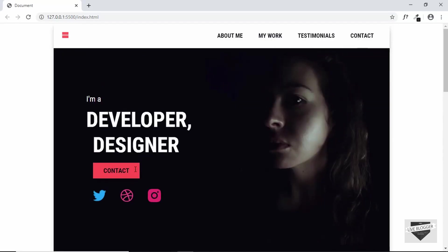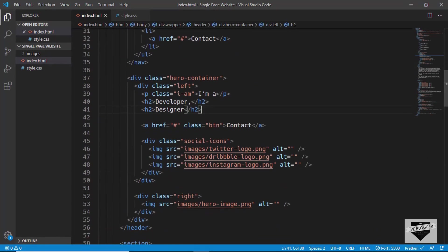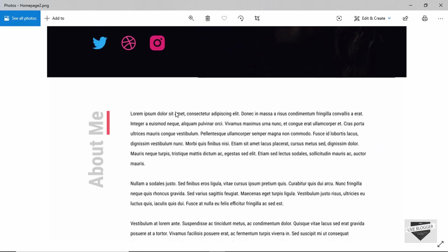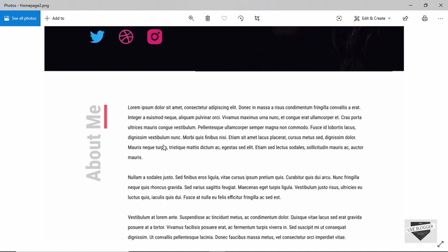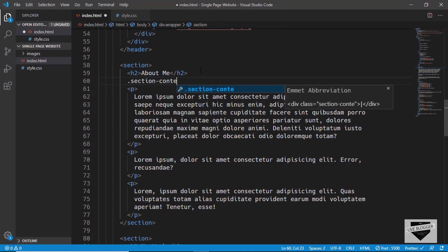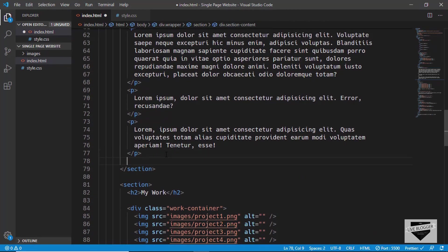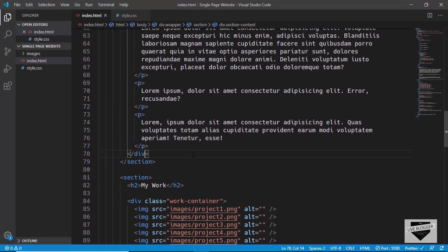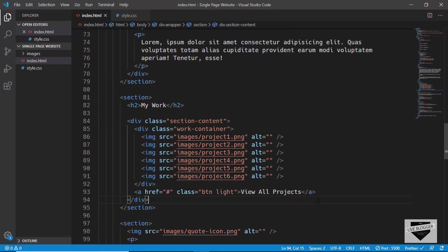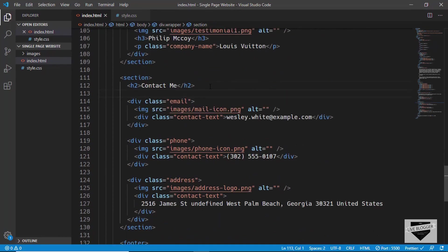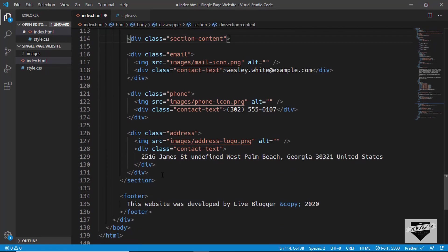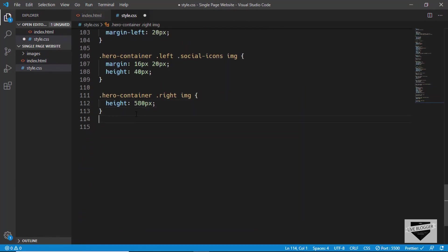Before styling the about me and my work sections, let's go to our HTML and add a division to contain all the content except the section heading. The heading will be on the left side as shown in the original design, and all other content will be inside a division with class 'section-content'. We'll wrap everything else inside that division, do the same for the my work section, leave the testimonials as is, and do the same for contact me.